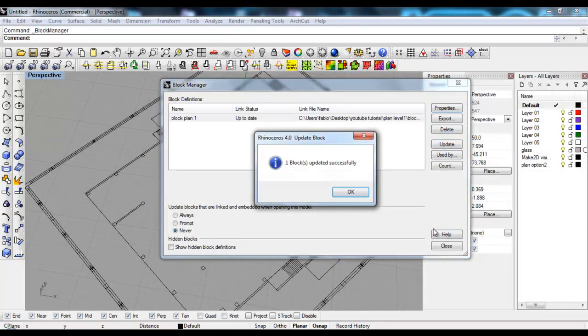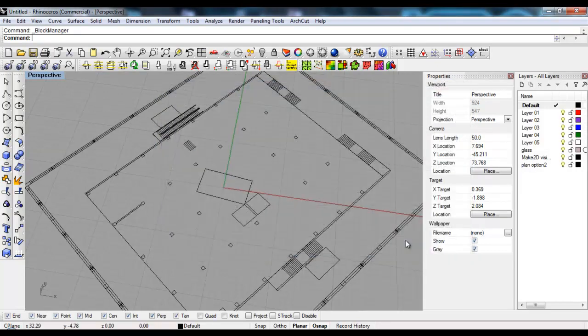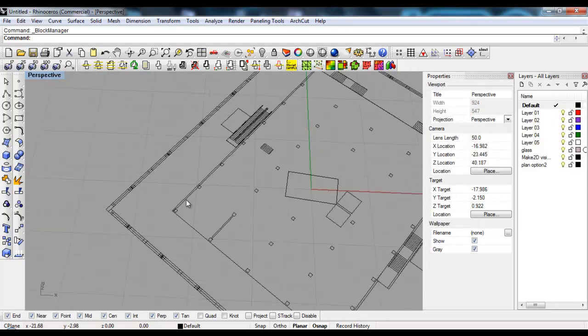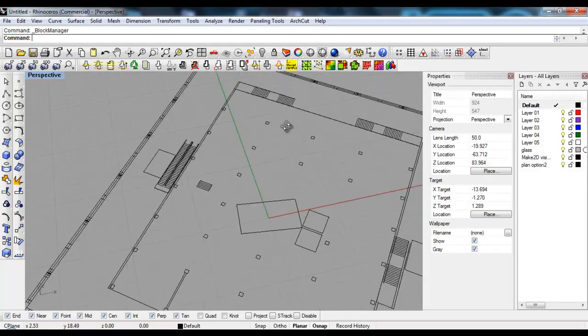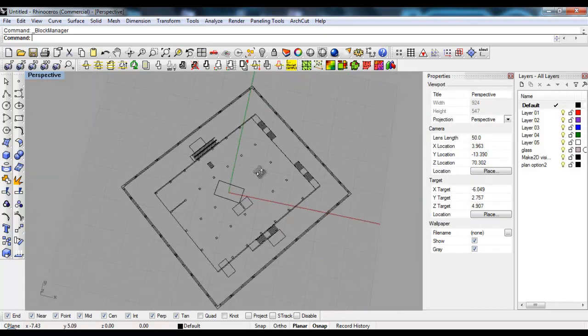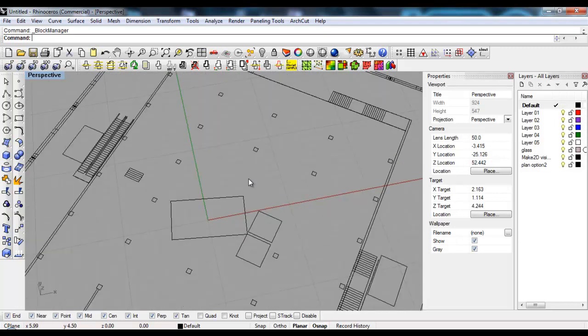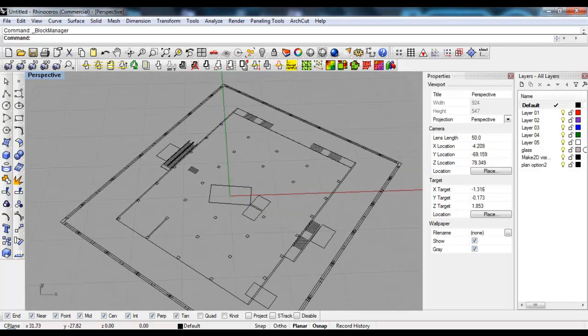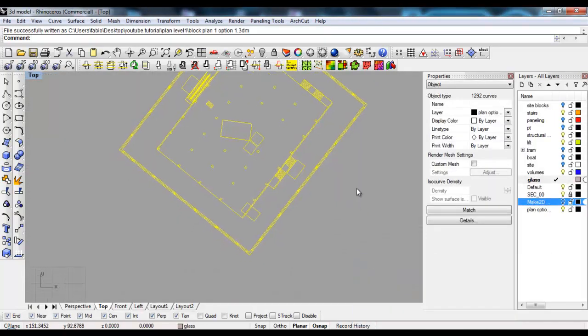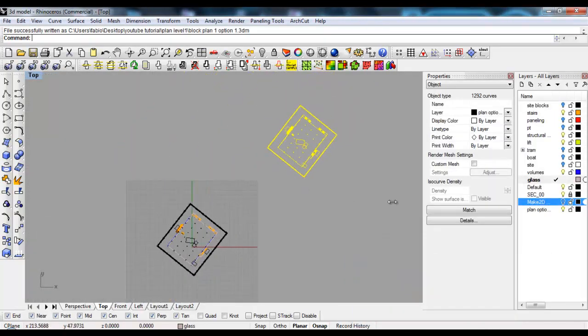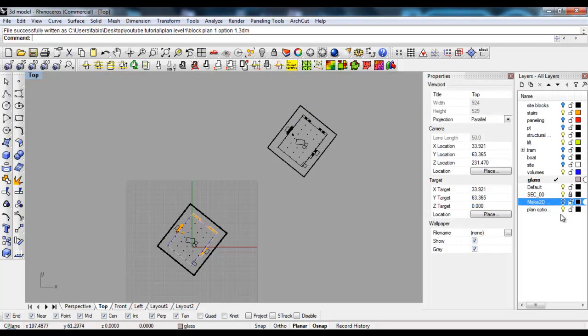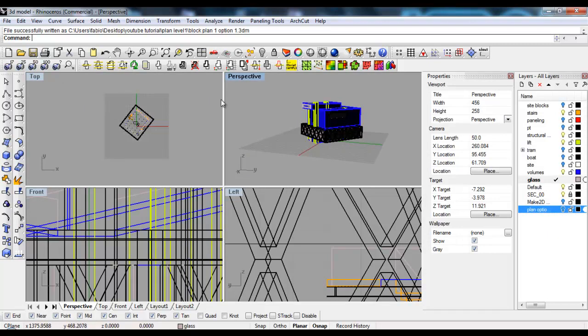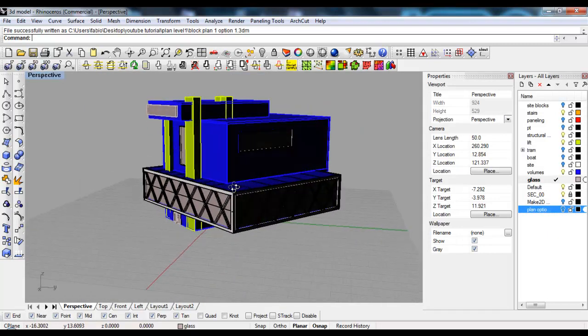There it is - the main model stays the same and this plan is now updated. To make the 3D model lighter, we can select this, switch off the layer, and keep working on our model like nothing happened.